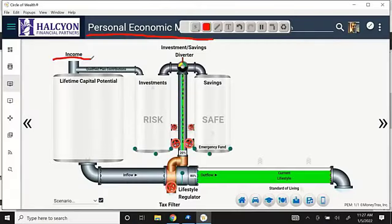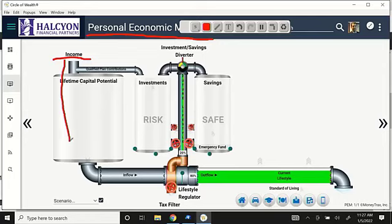Right here is income. We made it look like water because money and water have some common characteristics — they both have a natural flow to them. Income is the source of the money, or the water if you will. It comes in like this and into this big tank. That tank is so big compared to the others, Crystal, because it represents all of the money that you will earn over your entire lifetime. Big number, right?